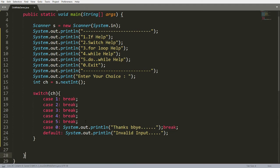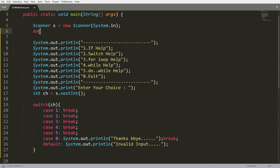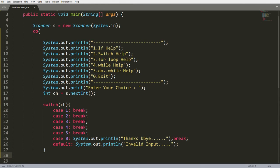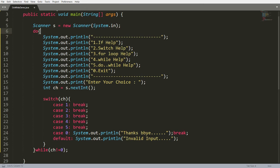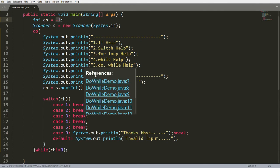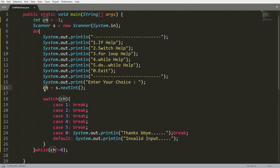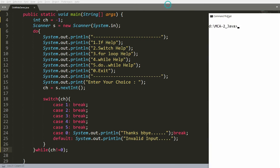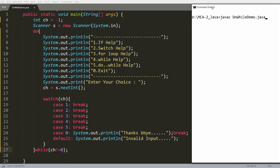I'll wrap this entire code inside a do-while loop. The condition will be: choice != 0. I need to declare the choice variable outside the do-while loop, initializing it to -1 as a default. The user input will be assigned to ch. If ch equals 0, it will simply break out of the loop. This is a very simple code — I'll now compile it using: javac DoWhileDemo.java.